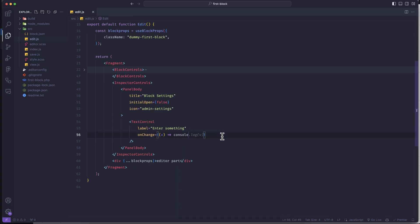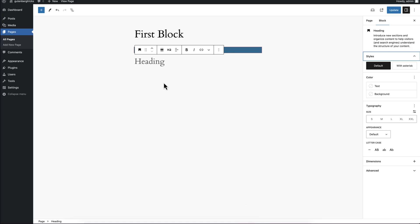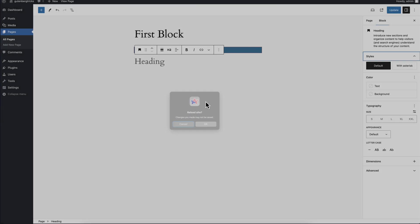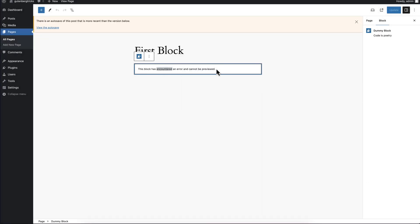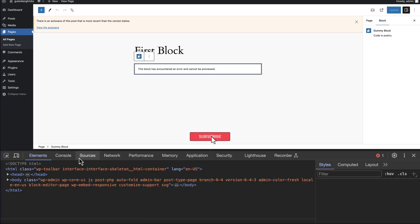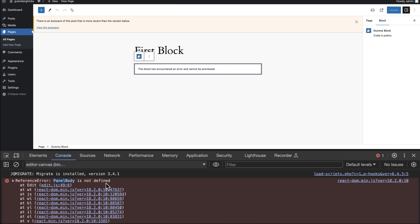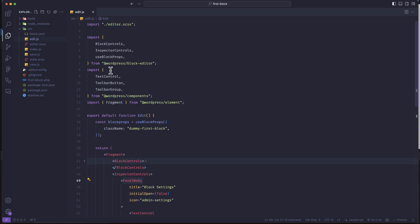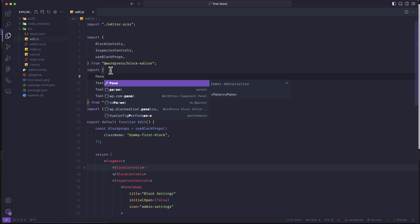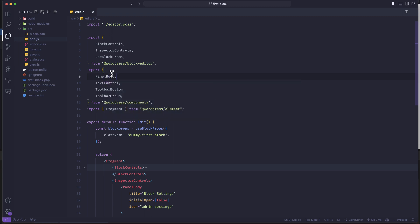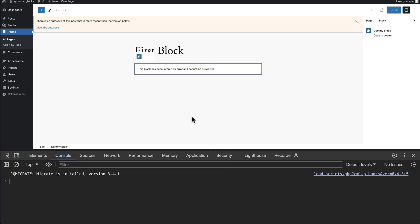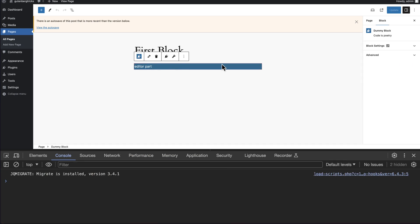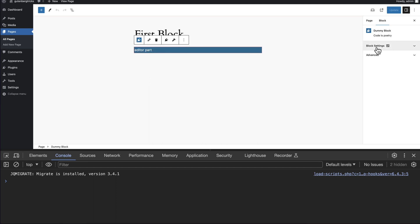Let's refresh the page to see the result. There is an error — let's figure out the reason. You can see Panel Body is not defined, meaning we didn't import Panel Body. It is also a component so we have to import it from the block editor components. Now you can refresh. The error is gone and you can see there is a panel, and by default it is not opened. If you click it, you can see our setting is working fine and it is now well-structured.